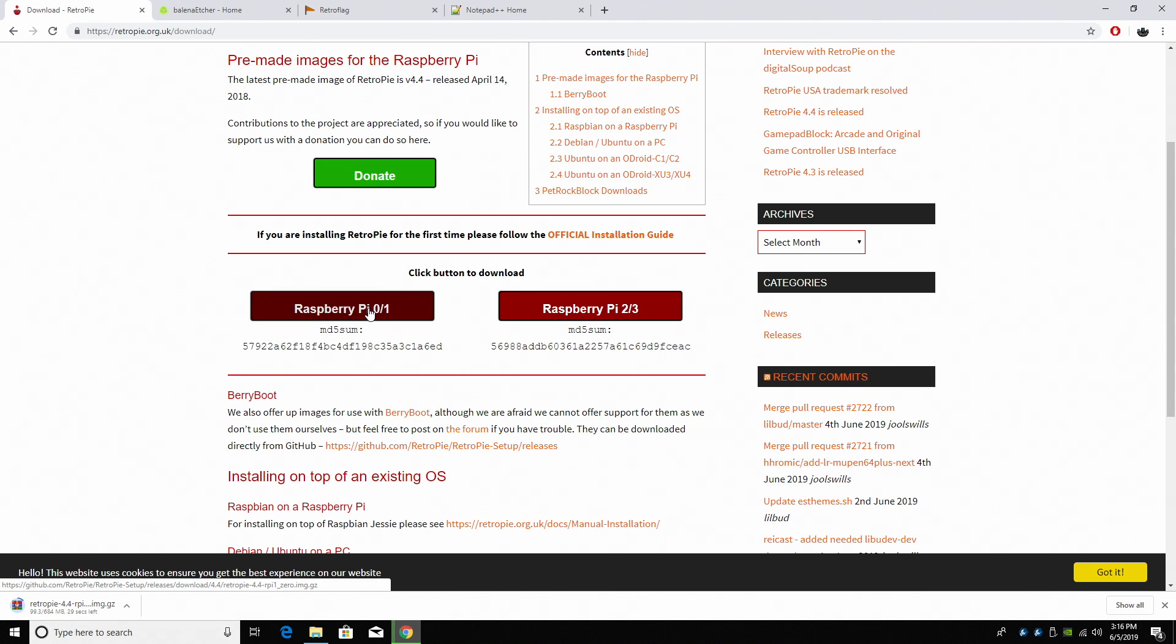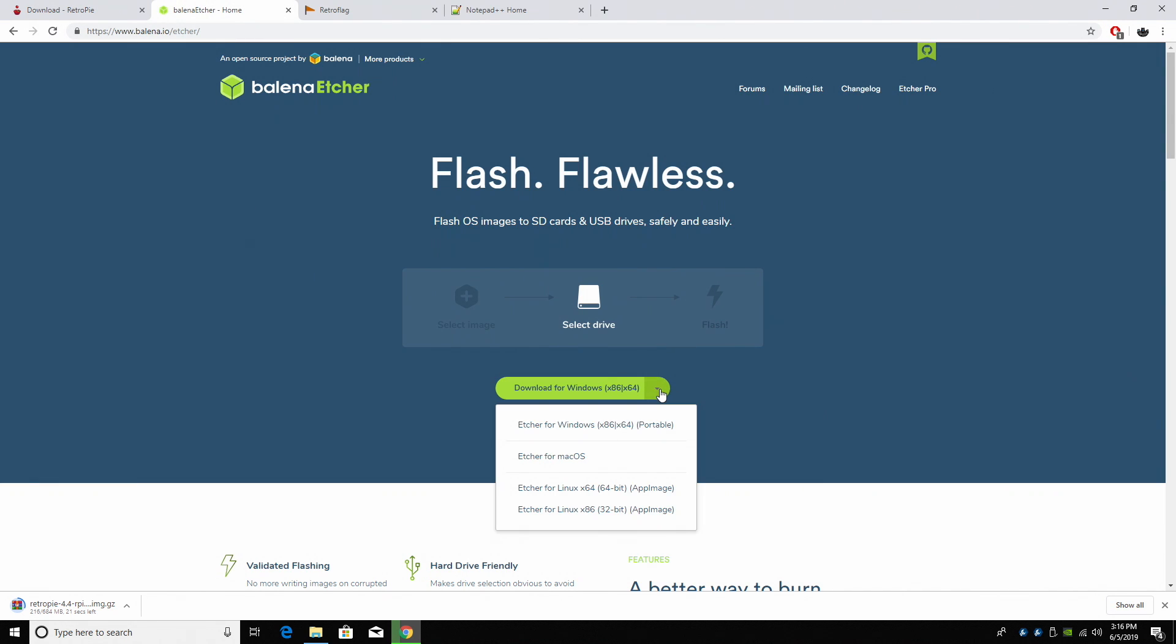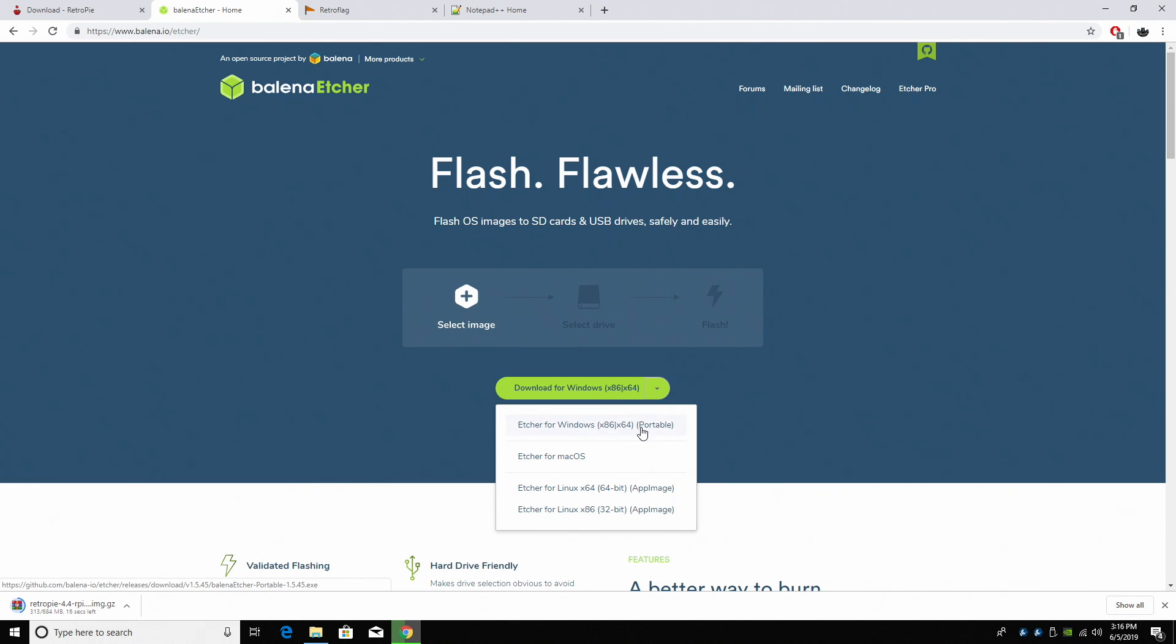Now we need to download an application to flash it to our SD card. We're going to be using Etcher. This works for Mac, Windows, or Linux. I'm going to go with the 64-bit portable version for Windows.